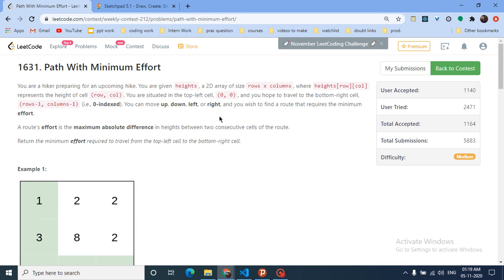Hello friends, today we're going to discuss another problem from the binary search playlist. This problem was asked in the LeetCode weekly contest 212, problem 3. I thought to put this video in the binary search playlist because it's a good problem to understand and work upon.